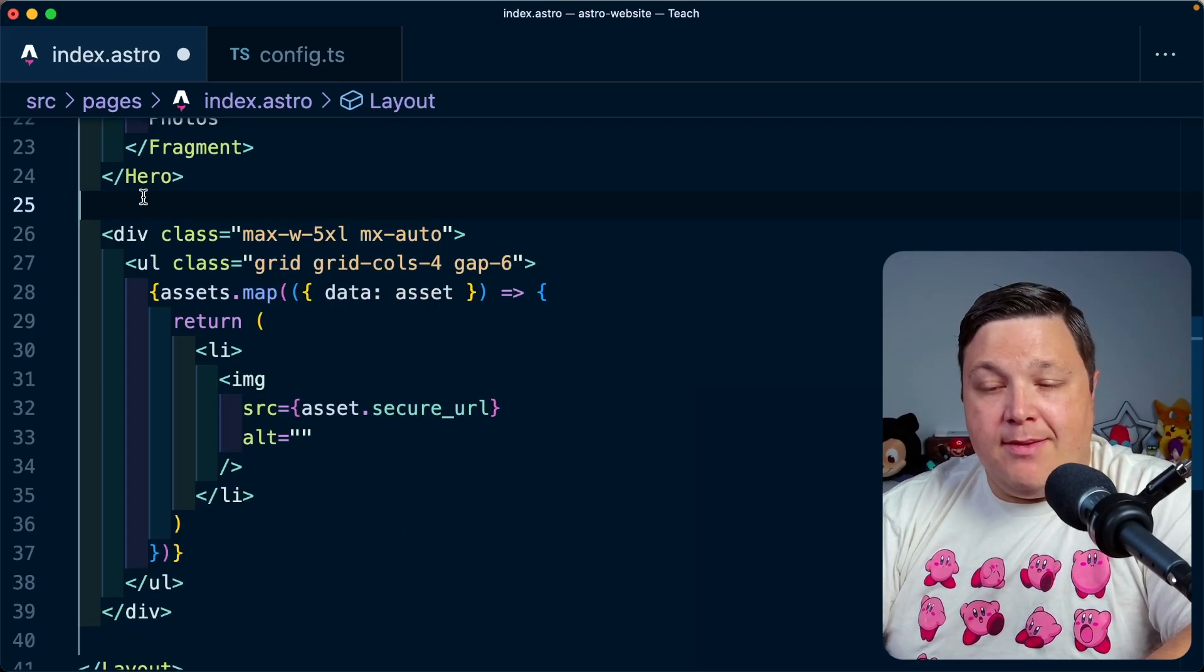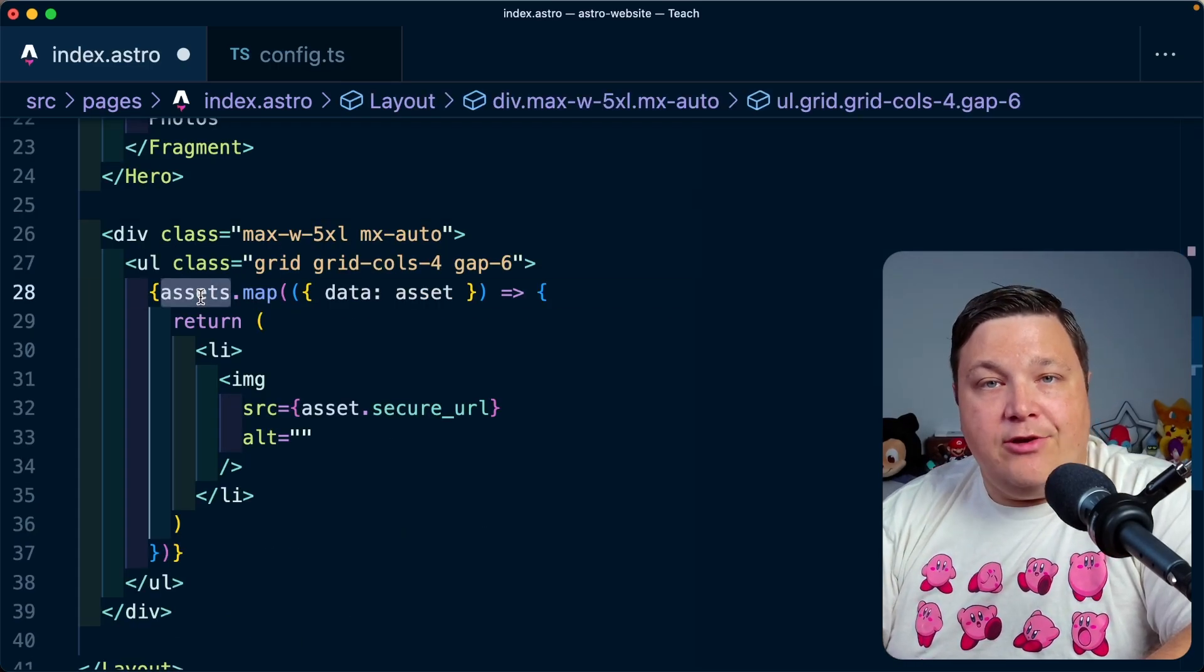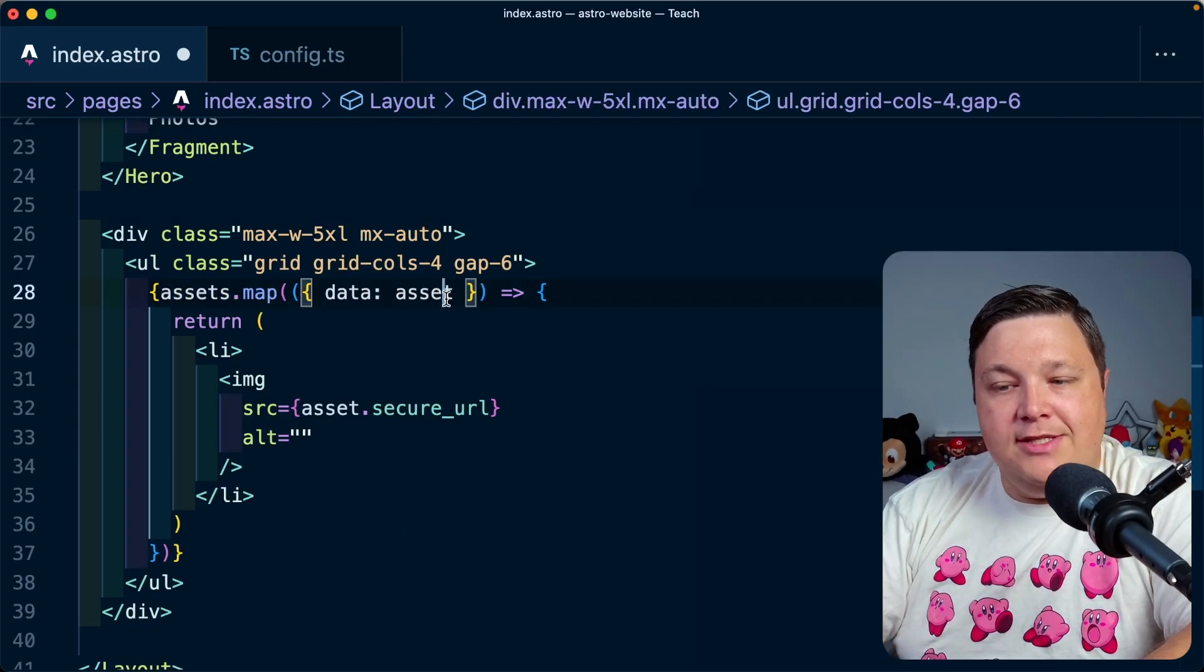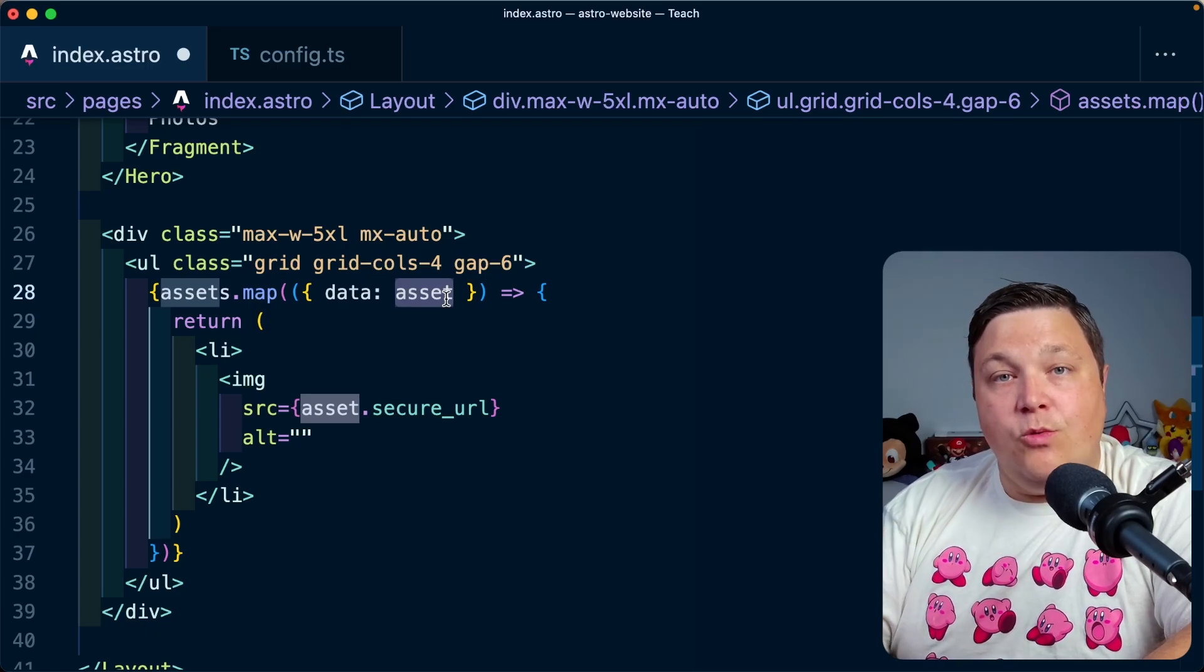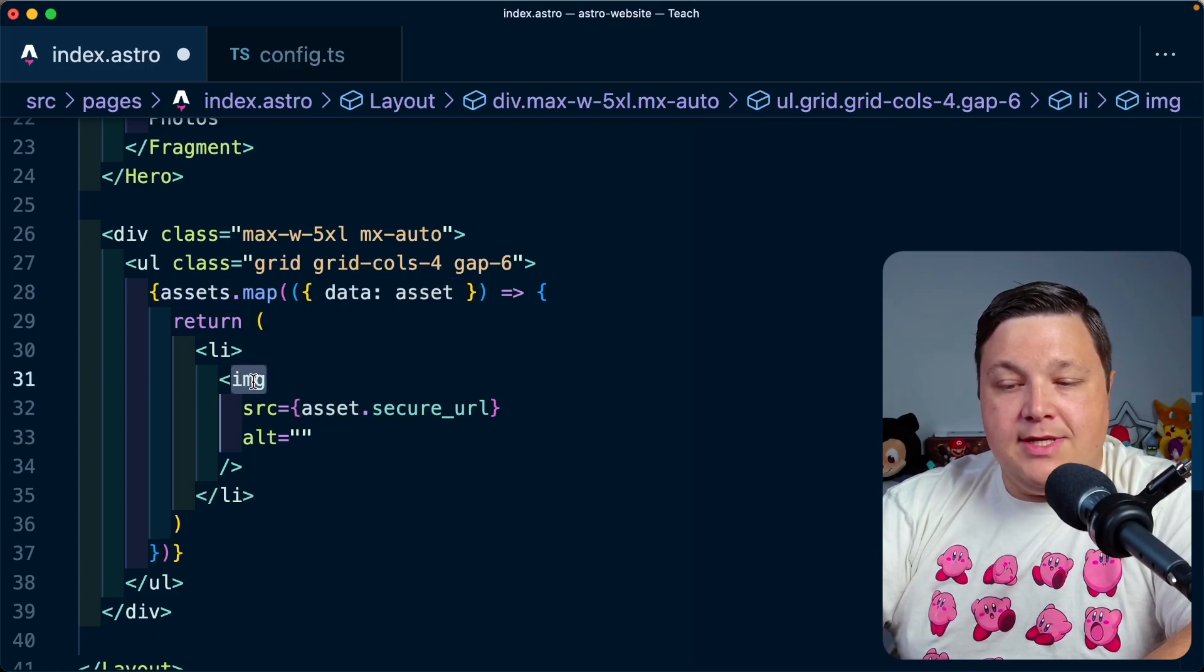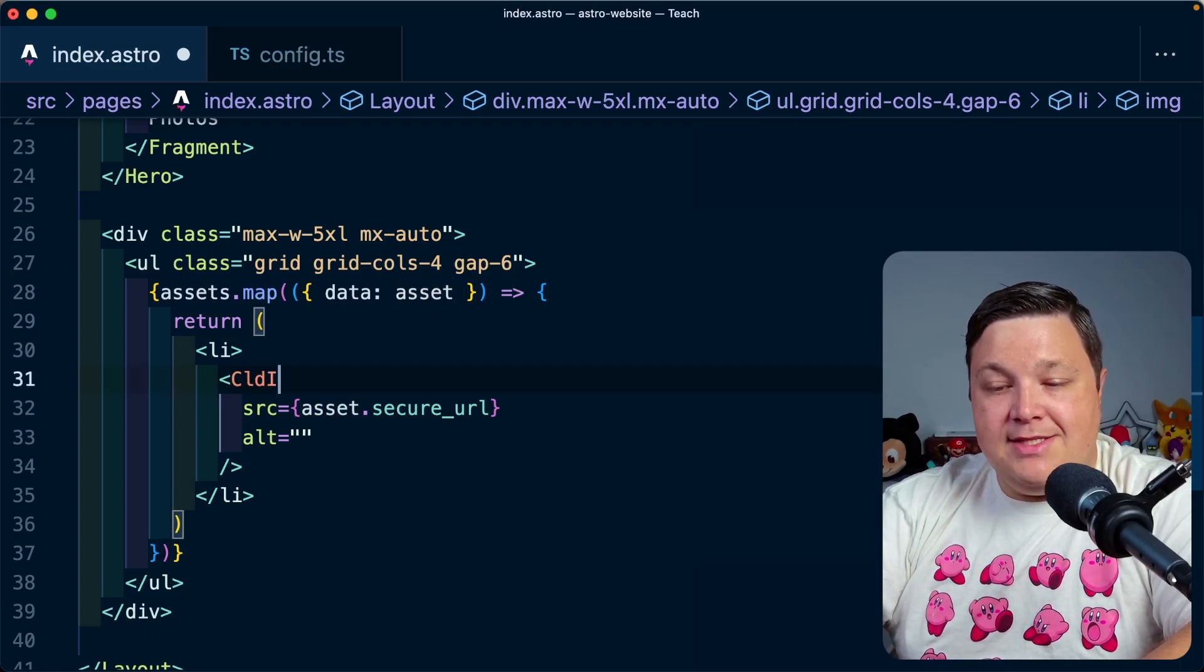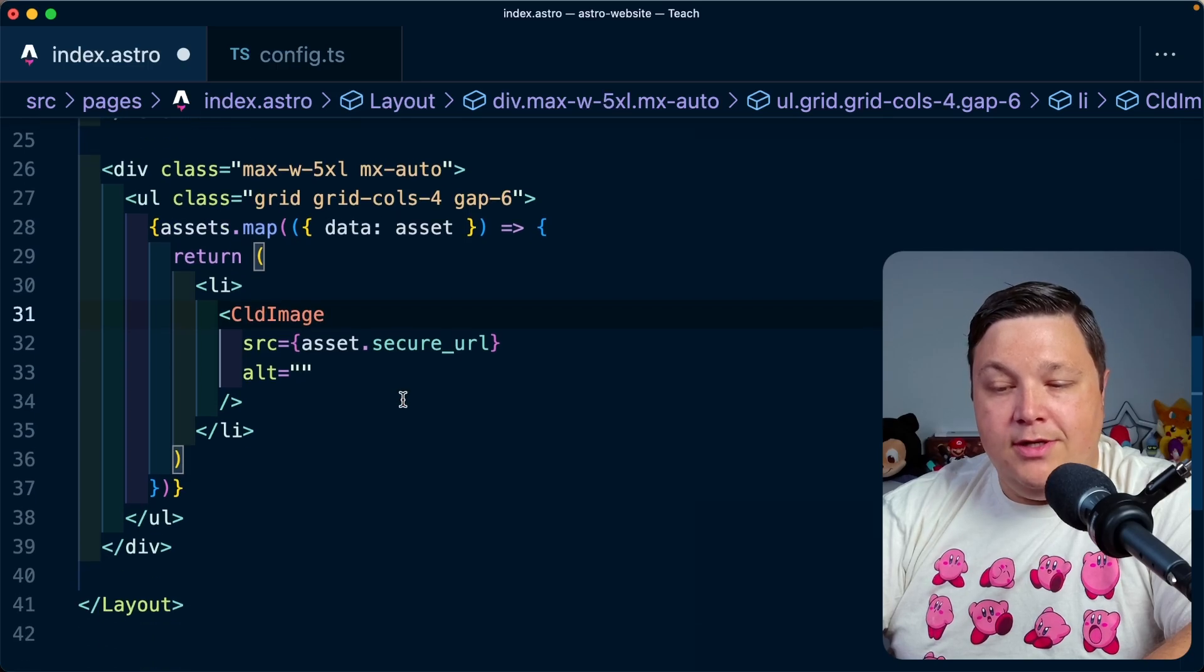Scrolling down to where I'm displaying my images, I'm currently looping through a bunch of Cloudinary resources, so each of these assets have the public ID, the width, and the height. The first thing I need to do is update my image tag to CLD image to use the CLD image component.